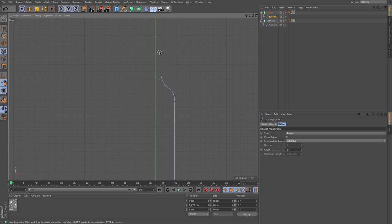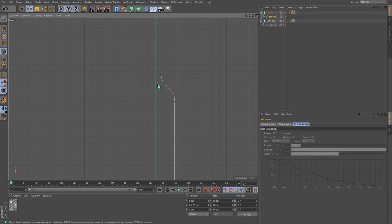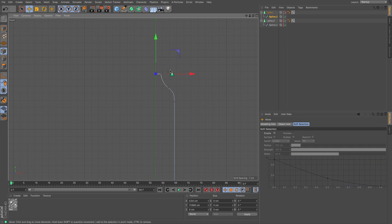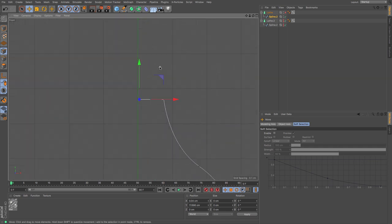And we're just going to select the outer ones that we don't need and delete. And then holding control and shift, I'm just going to create a new point right there. And I'm just going to make sure that that's at zero.